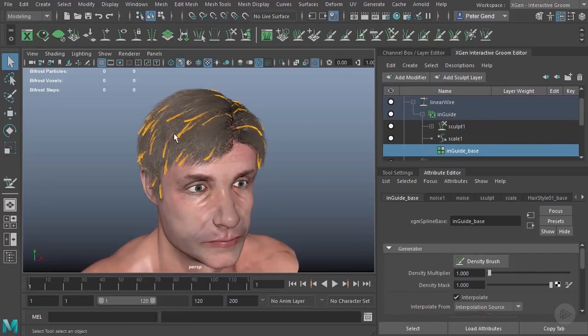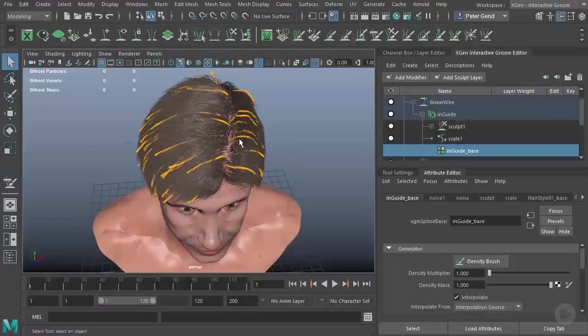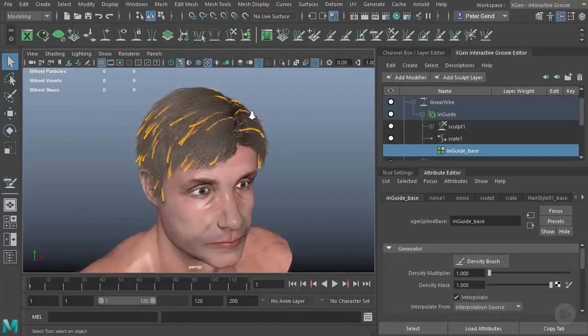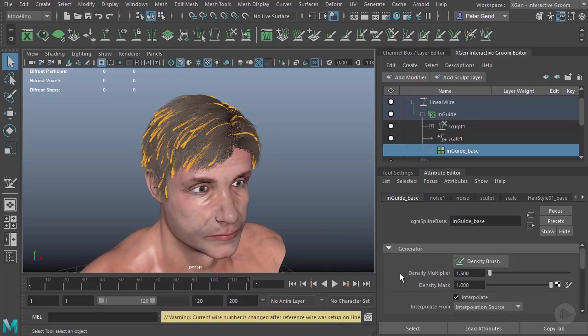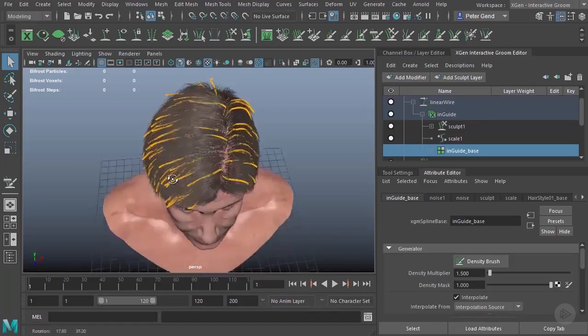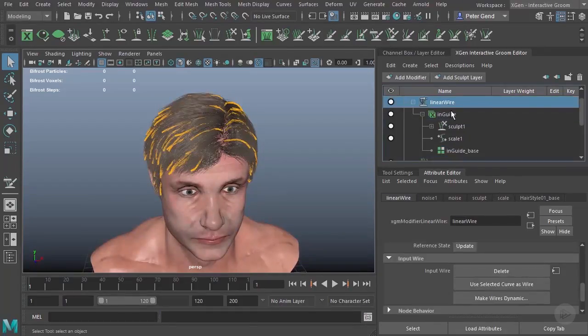You could also manually add them in. I'm fine with the amount I have here. It's not ideal. I'd probably want a little bit more. Maybe I do. I'll go up to 1.5 over here. Just add a few more hairs. And we'll go back to the linear wire.